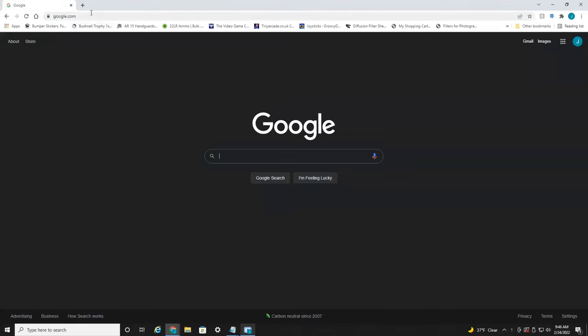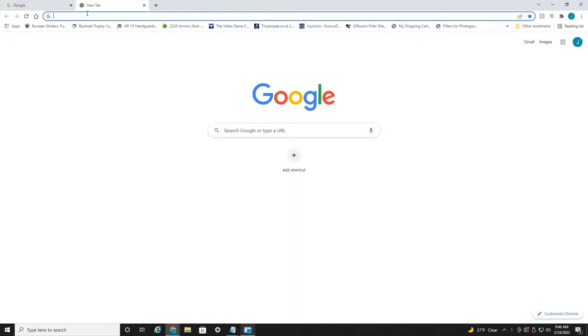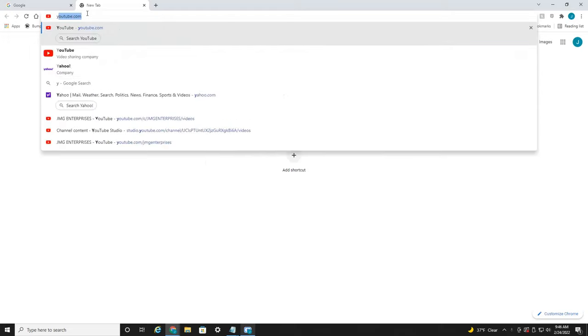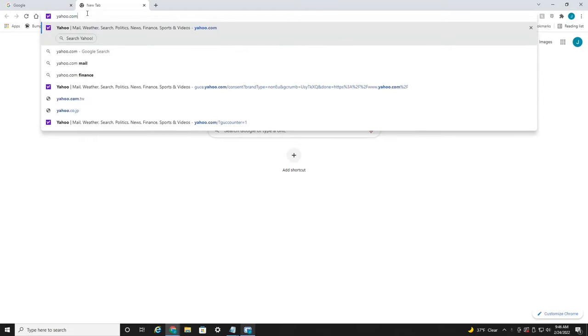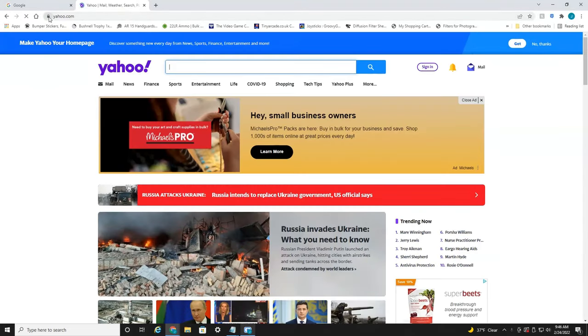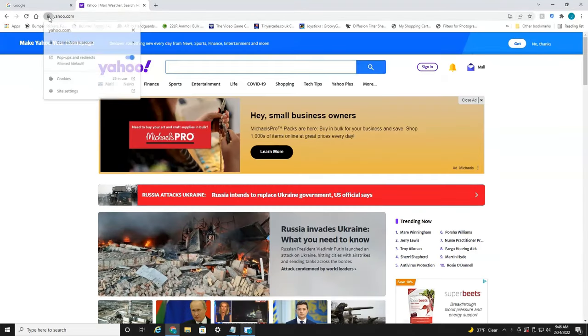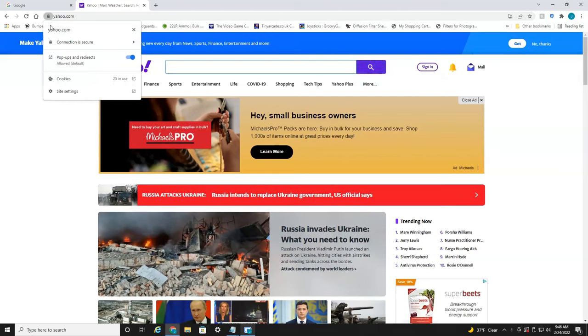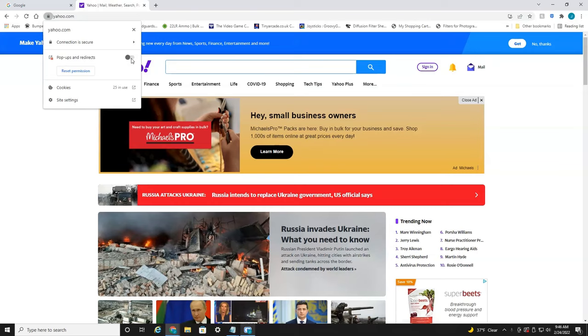For individual websites, let's head to a website. Let's do Yahoo. Here on the left there's a little padlock. You want to select that. Now you may have this option right here where you can toggle off where it blocks pop-ups and redirects, and you can toggle it back on.